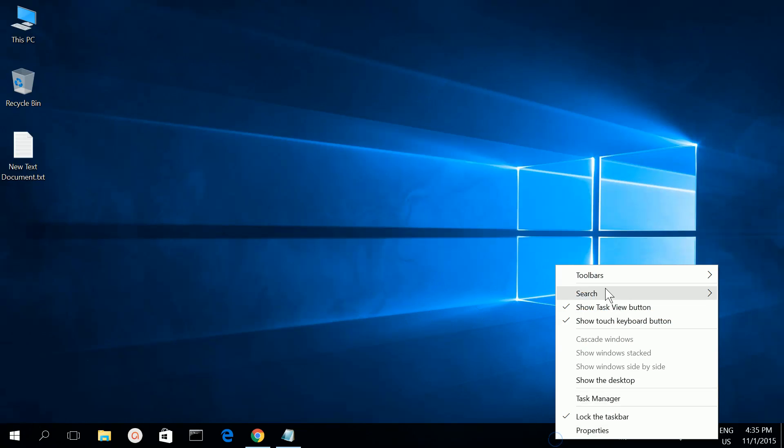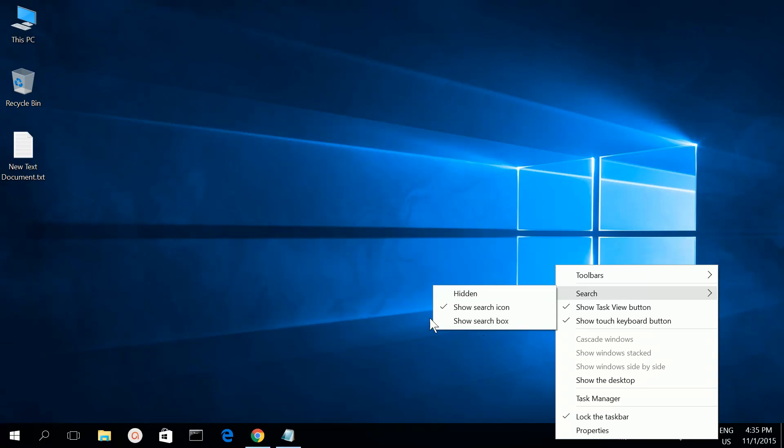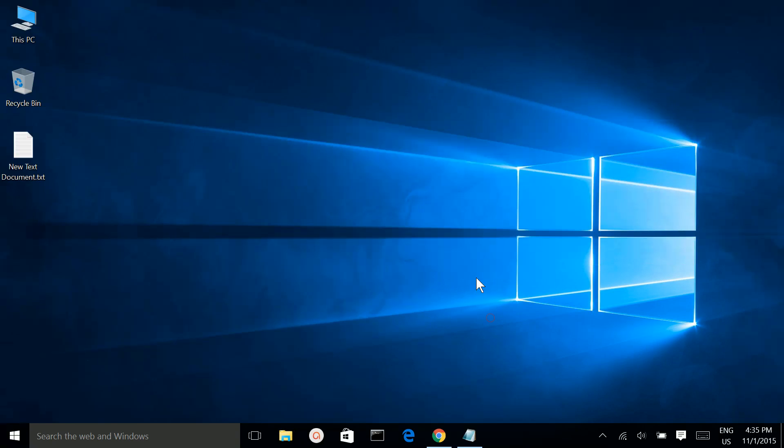This is very simple. This way you can replace the search box with a search icon. I think this will help you.